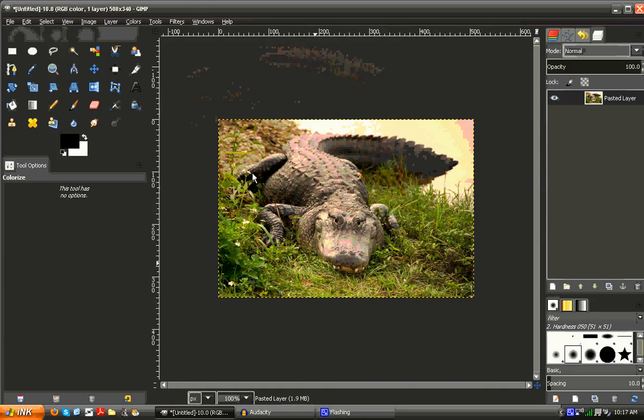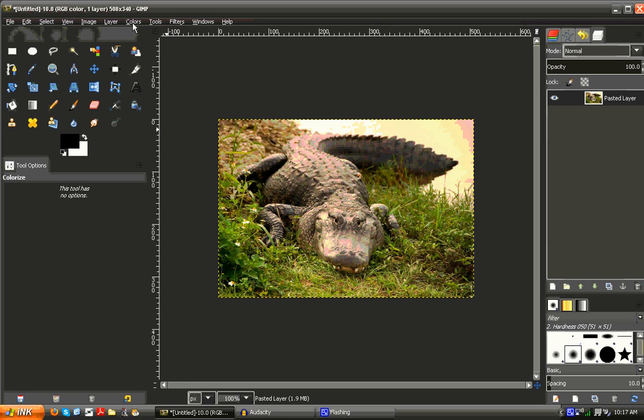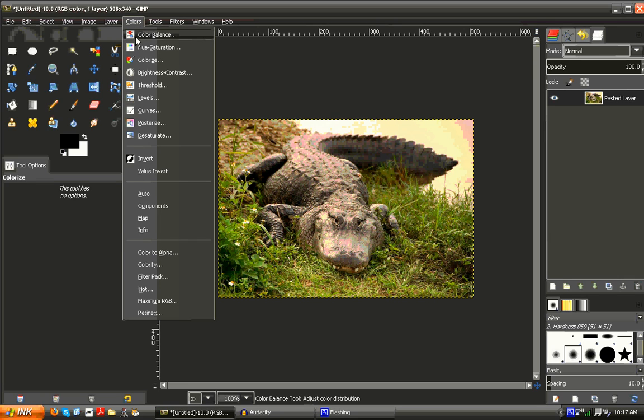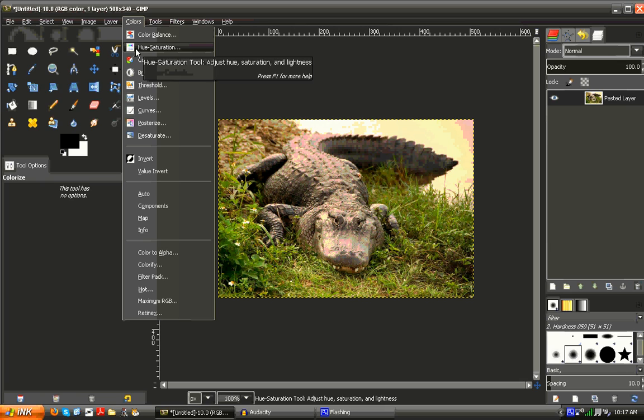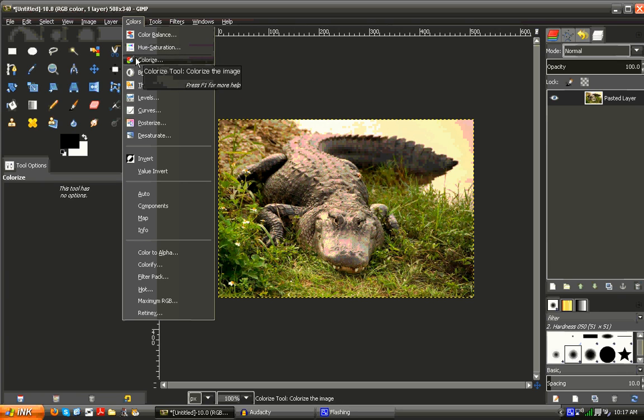There are multiple different ways of doing this in GIMP, but the first simple, most obvious ways are to go to color, and then adjust color balance, hue and saturation, or colorize.